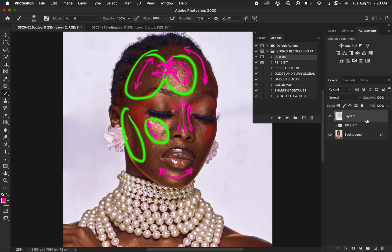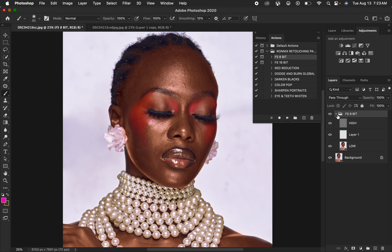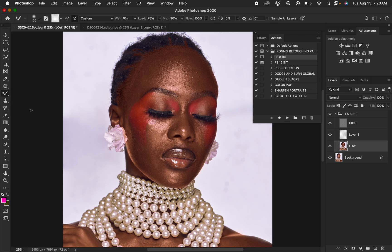Now let's go back to how to apply the Mixer Brush tool. Activate the Frequency Separation group and open it up by clicking on the drop-down menu. Before applying the Mixer Brush tool, always make sure that you have selected the low frequency layer. Then come under the brushes and get the Mixer Brush tool — right-click and select it. After selecting it, always make sure that you set it right.